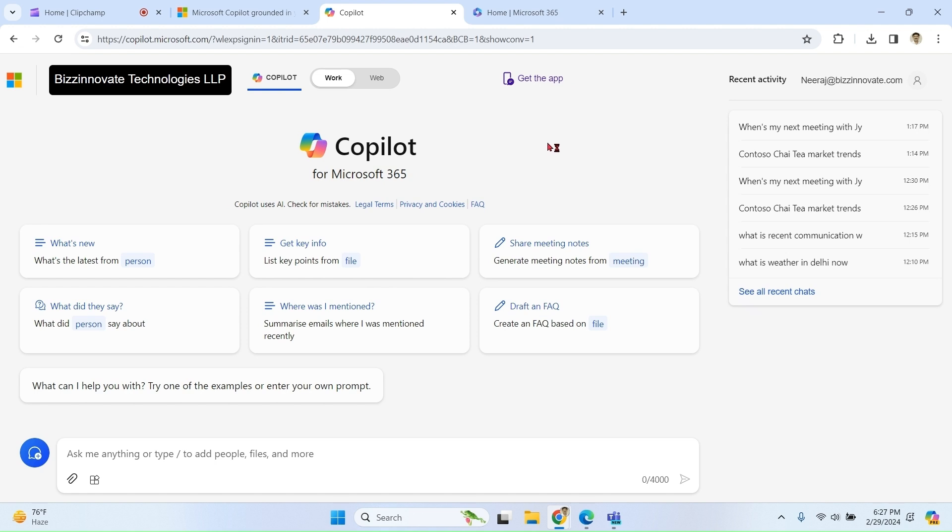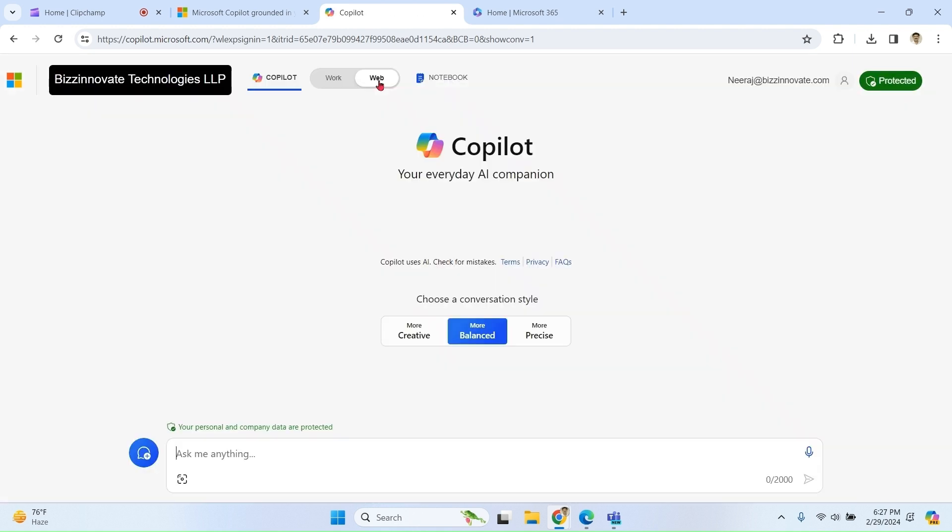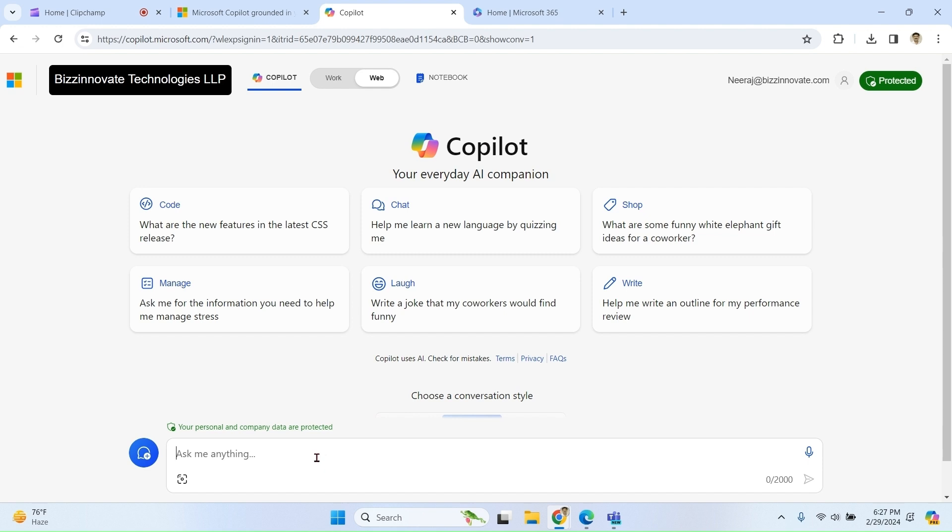It means you are using Microsoft 365 Copilot grounded chat. Let me ask a question to my normal web. Please notice here carefully: as of now I am using Microsoft Copilot chat, not the grounded chat. It can access public web but it cannot access Microsoft 365 Graph data.